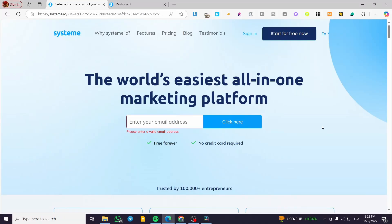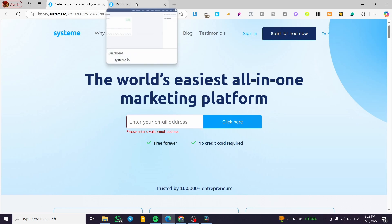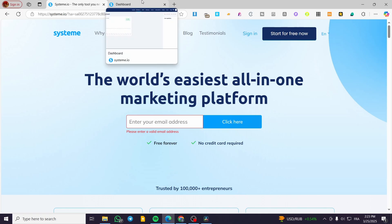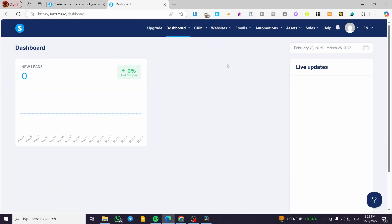Welcome to this tutorial on how to build a quiz funnel on Systeme.io. Today I'm going to show you how simple and easy it is to create a funnel — a quiz funnel — that you'll use to attract customers with questions, riddles, or surveys, and have your audience interact with a specific form on Systeme.io.